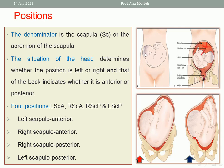In the other picture, the head is to the left and the back is posterior — scapulo-posterior — so we call it left scapulo-posterior.